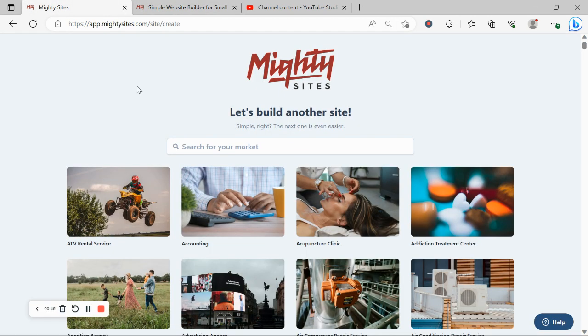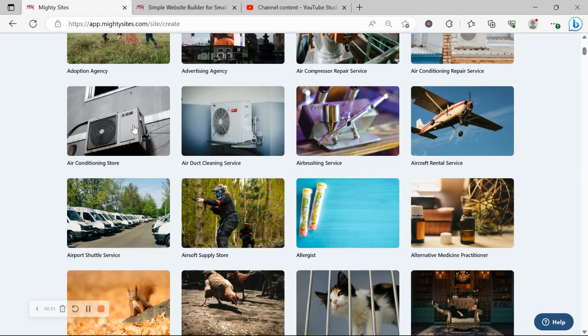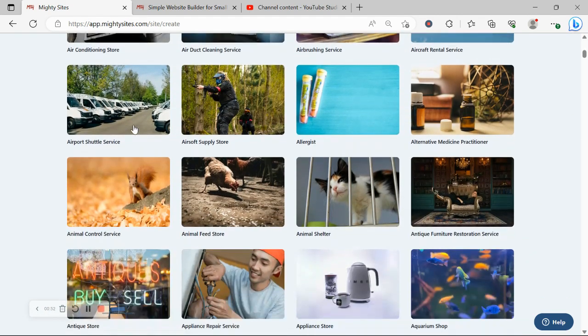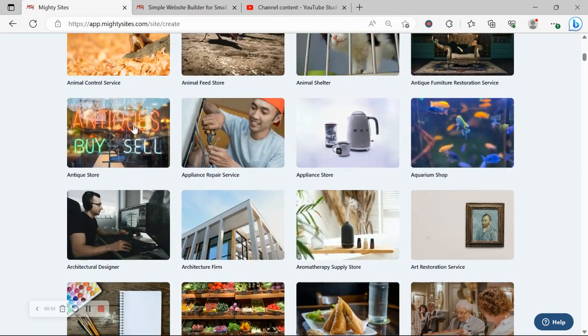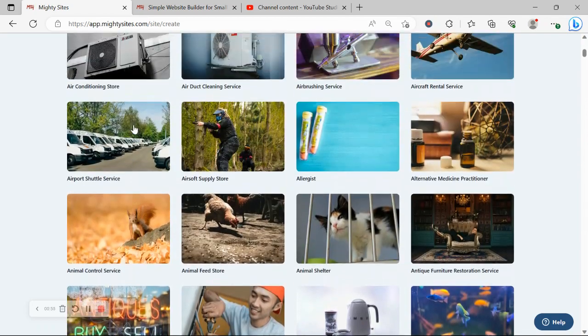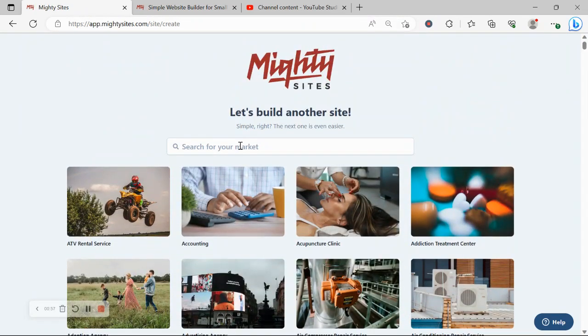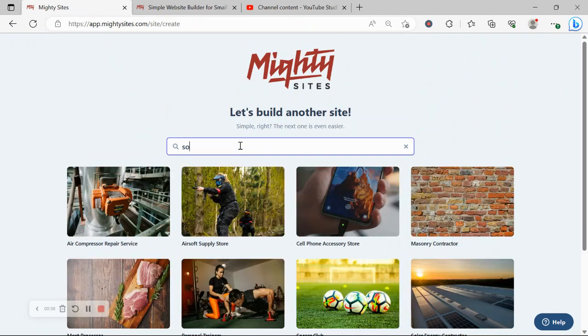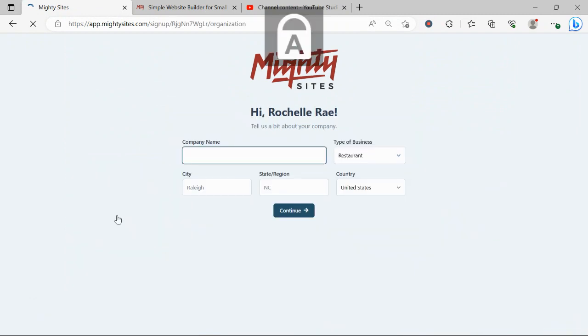Once you've joined the platform, the very first thing it's going to ask you to do is search for your market. We have hundreds of different markets to choose from and we are adding more markets every single week. So I'm going to head to the top and search for my market soccer club. Let's go ahead and select that template.